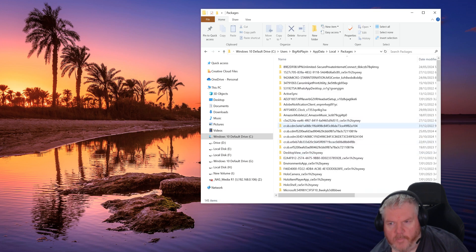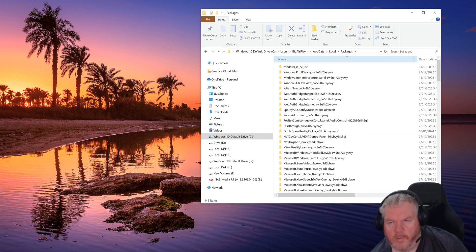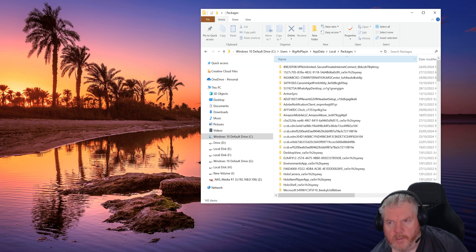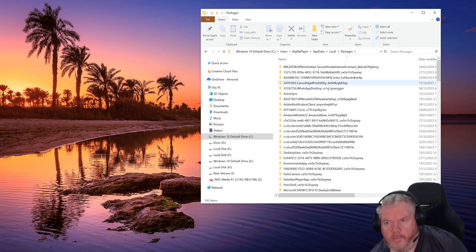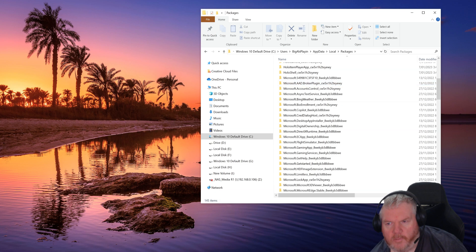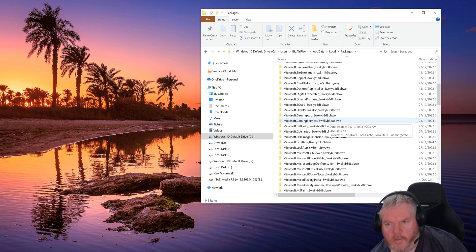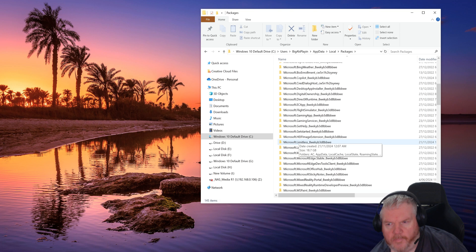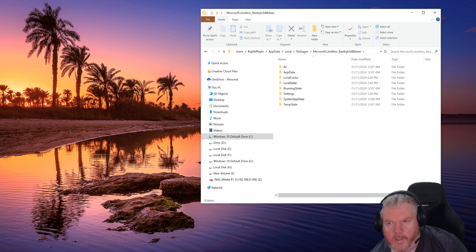Under Local, find the folder called Packages. If you scroll down, under Packages you can click on the name to organize it alphabetically to make it easier to find. We need to find a folder called microsoft.limitless, which is the new name for the Microsoft 2024 sim. Click on that.